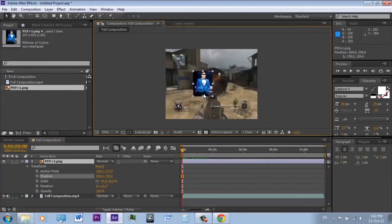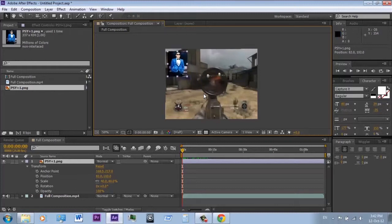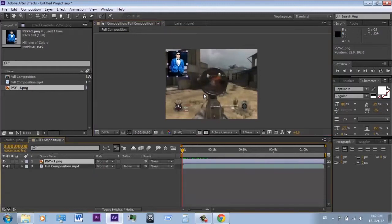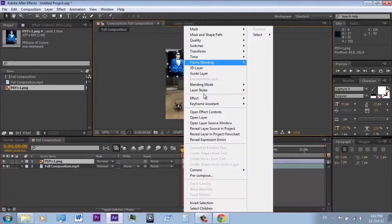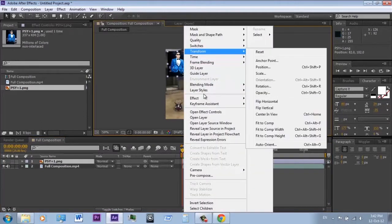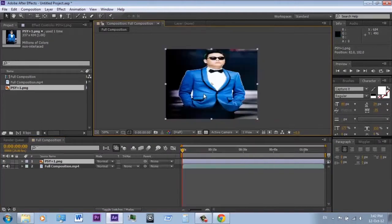Now I will show you a quick way to animate it. If the video fits the project resolution perfectly, right-click, Transform, and Fit to Composition. If not, just scale it up.